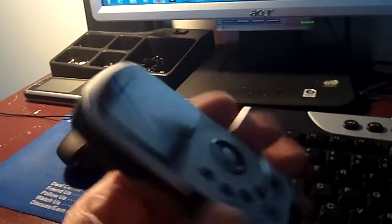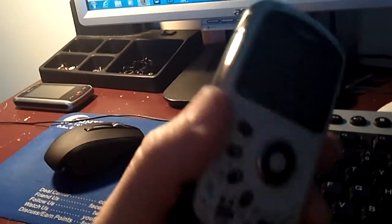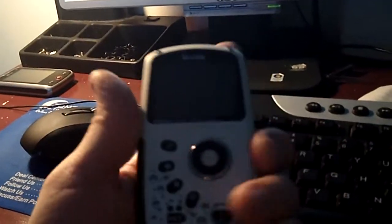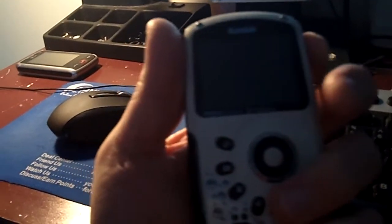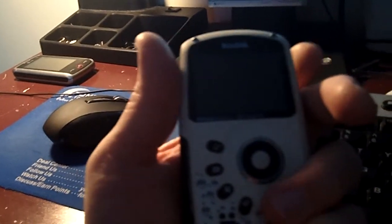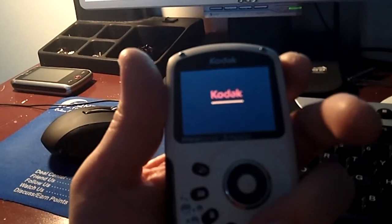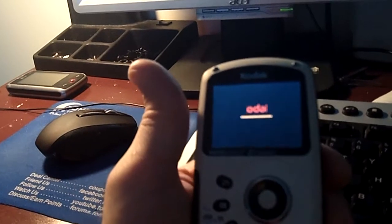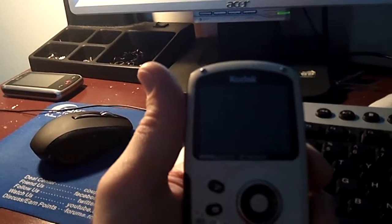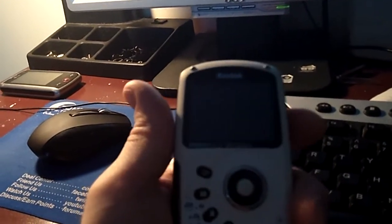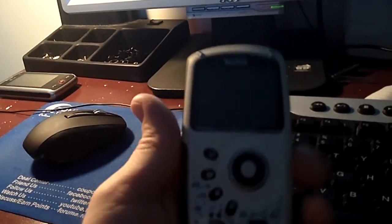Well I have my Kodak PlaySport here. This is the older version and it doesn't want to start. I tried my battery from my PlayTouch in it and it still doesn't work.